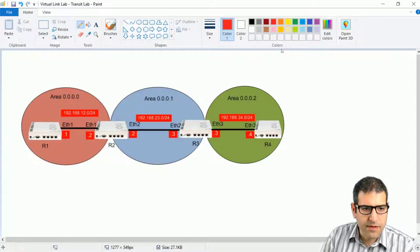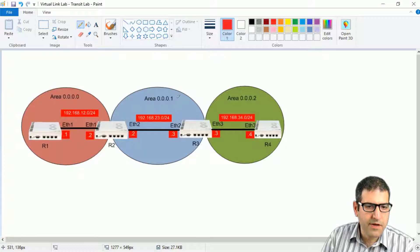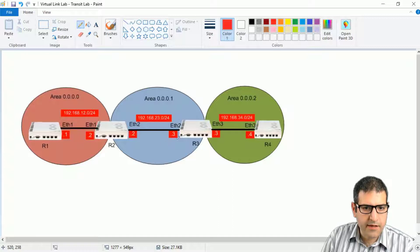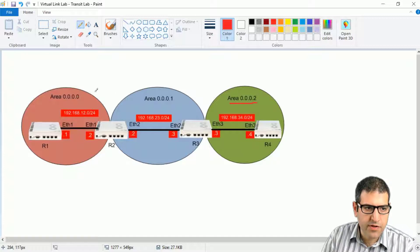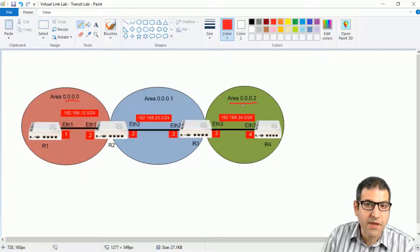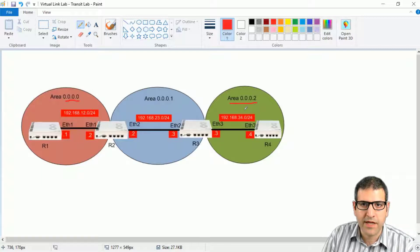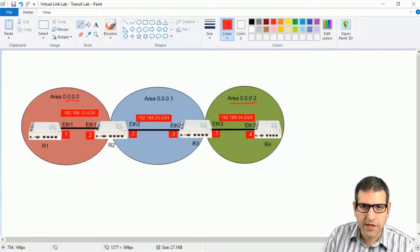Here is our lab scenario. As you can see it's the same as the last lecture. We have area 0, area 1, and area 2. I have just added here the IP addresses and our mission will be to make a virtual link in area 1 as a transit area in order to allow area 2 to be connected to the backbone area, because at this moment there is not any ABR between area 0 and area 2.